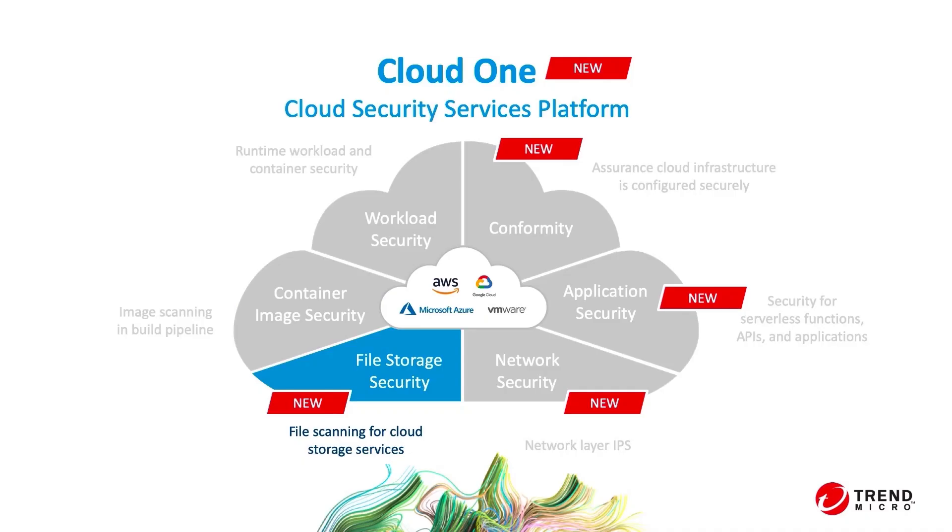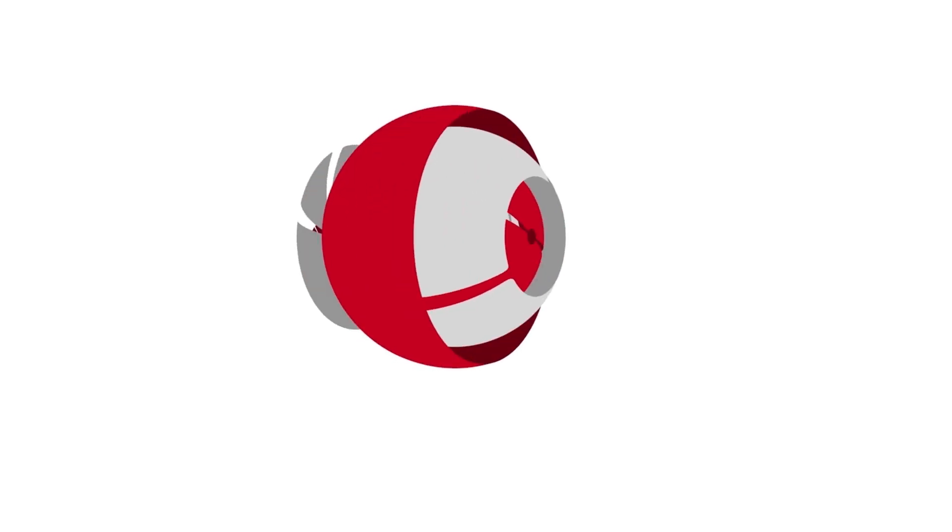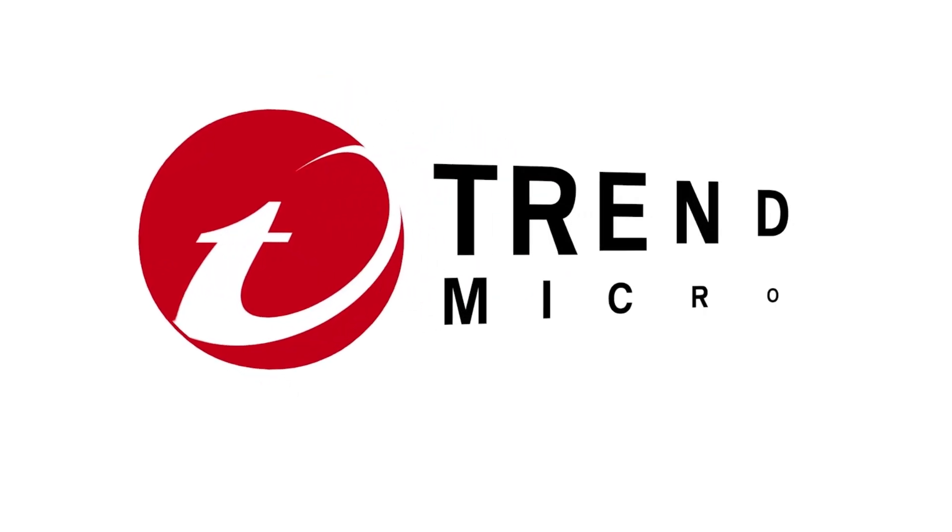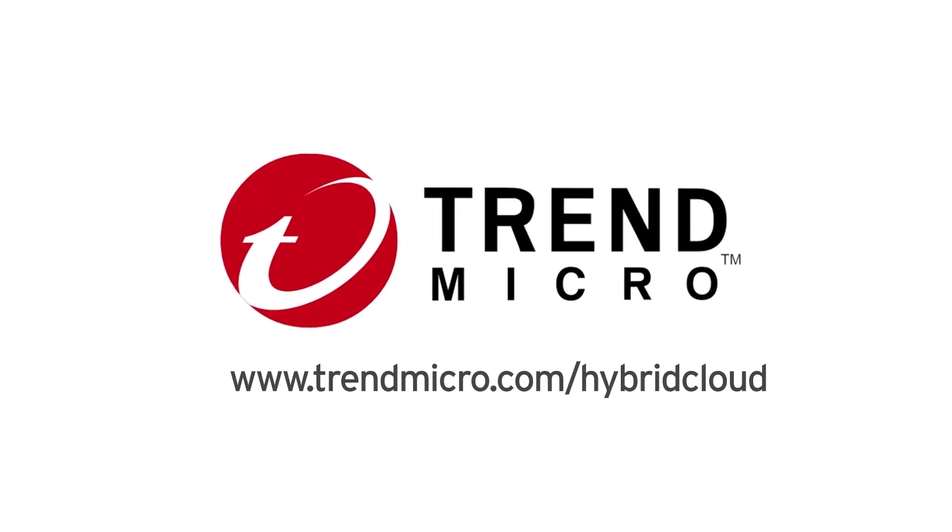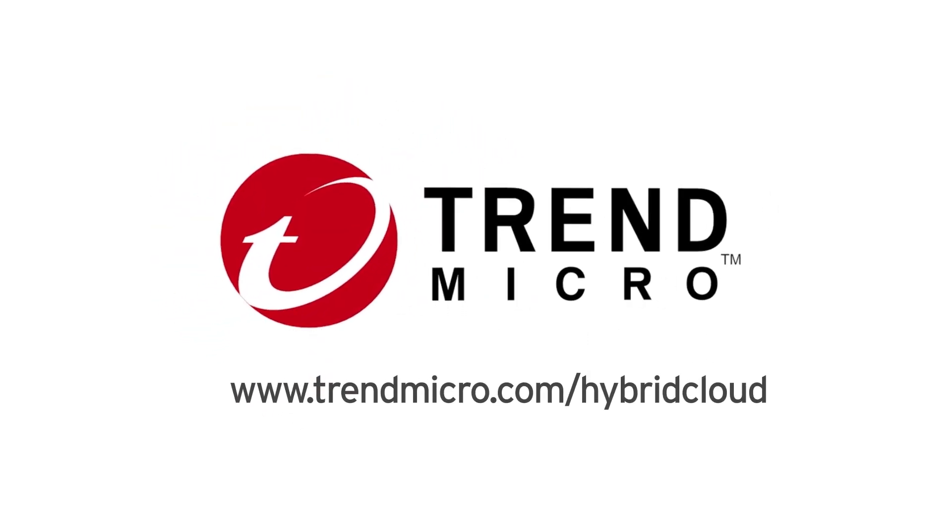As you can see, Trend Micro's Cloud One file storage security has been designed to protect your file storage servers from malicious files. It provides you with a quick and easy way to implement security, so you can ensure that the files saved in your cloud storage are free from malicious content. For more information, please visit www.trendmicro.com/hybridcloud.